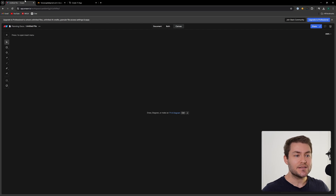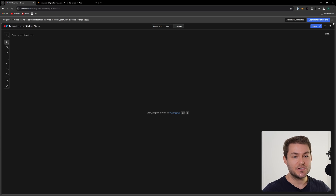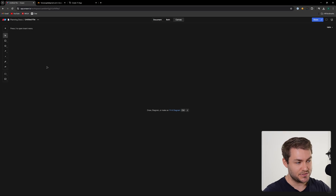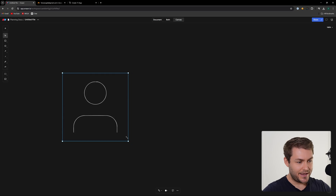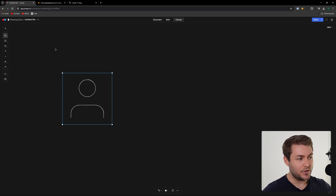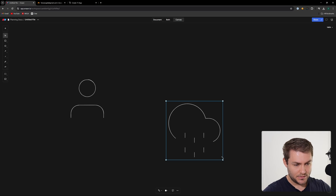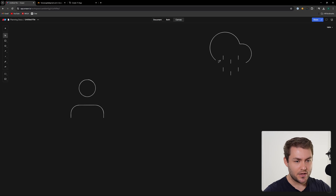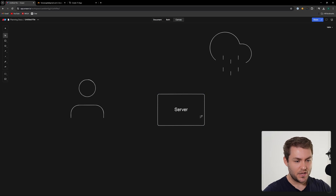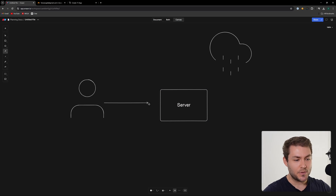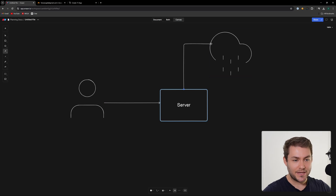The first thing to understand is what is a pre-signed PUT request and what is it an alternative to? There are two main ways to upload images to a server — or files of any description. The first one is directly through the server. So let's say we have a user here with a file on their computer, and we want to get that image over to Cloudflare. One way would be to send the file directly from the user to our server.